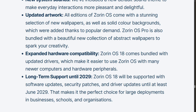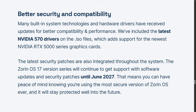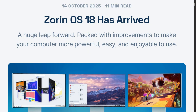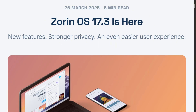Long-term support until June 2029 is solid — that's nearly 4 years of patches. Version 17.3 gets support until June 2027, so you're buying 2 extra years. The verdict depends on your situation. On Windows 10 facing obsolescence, Zorin 18 makes migration easier. Already on Zorin 17.3, the upgrade isn't urgent — visual tweaks and tiling are nice, not essential.